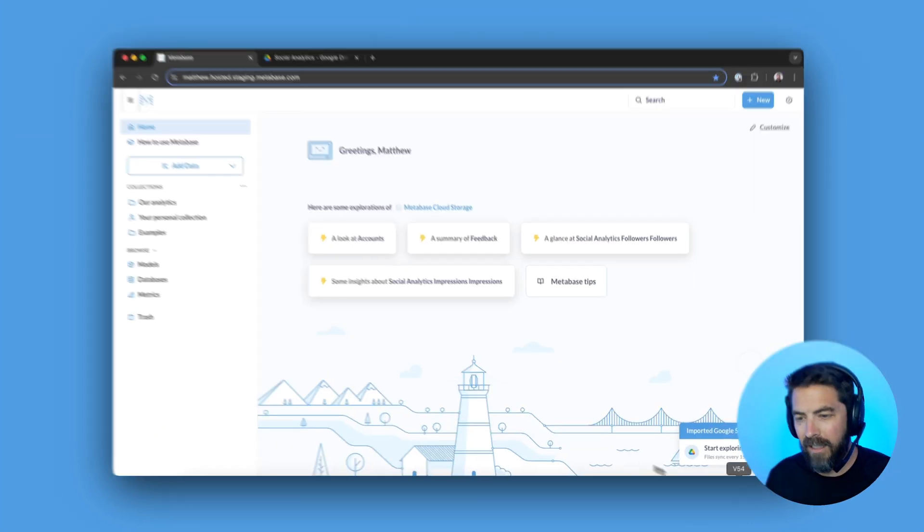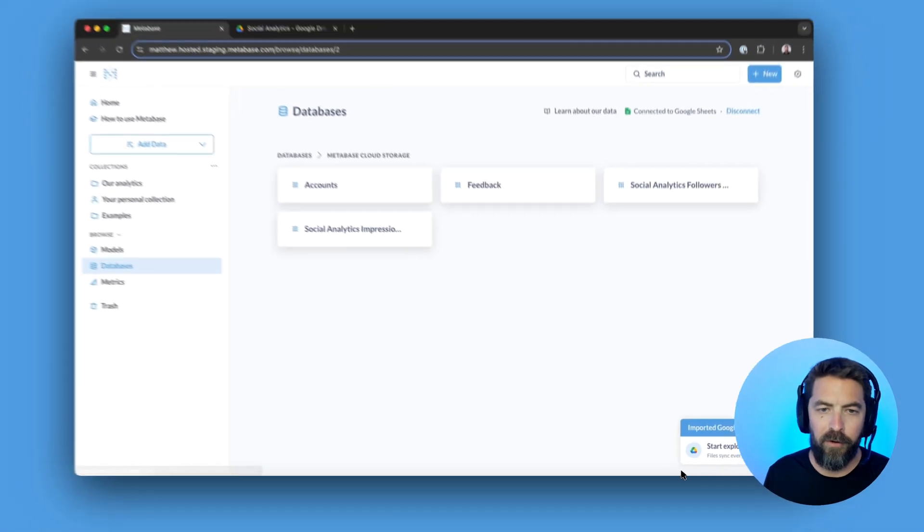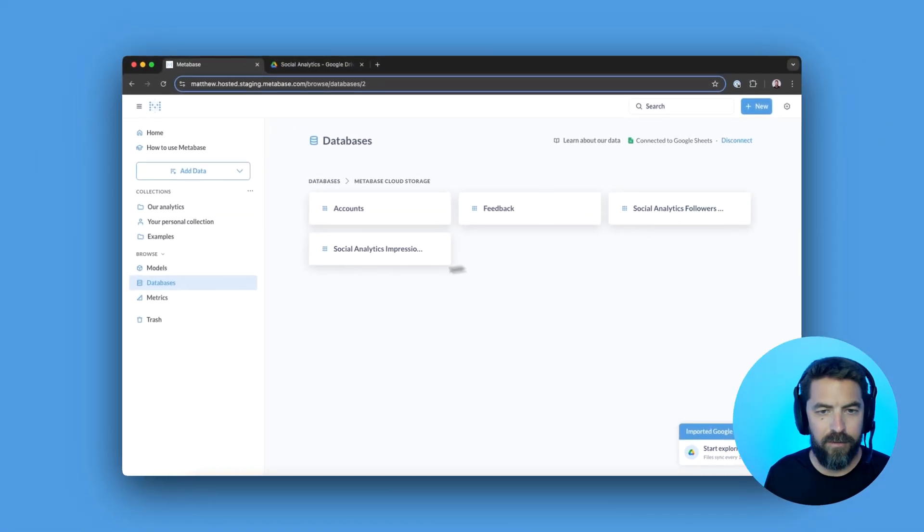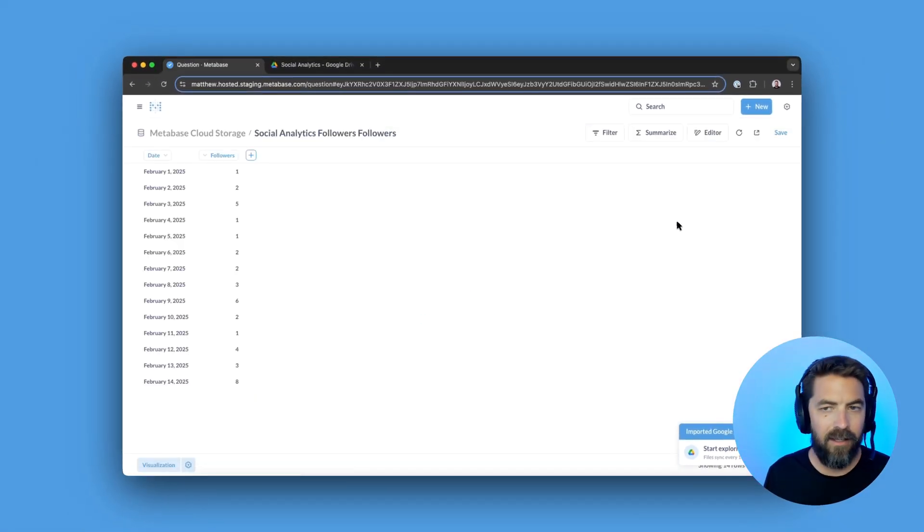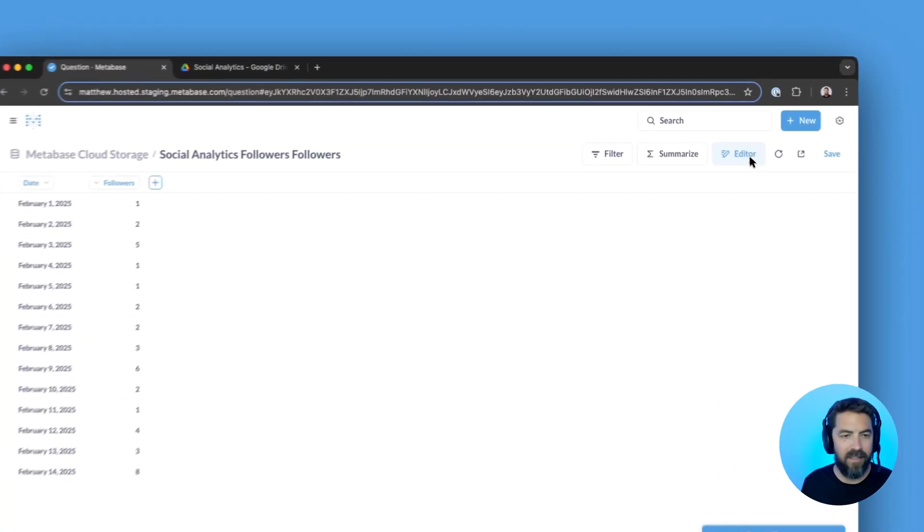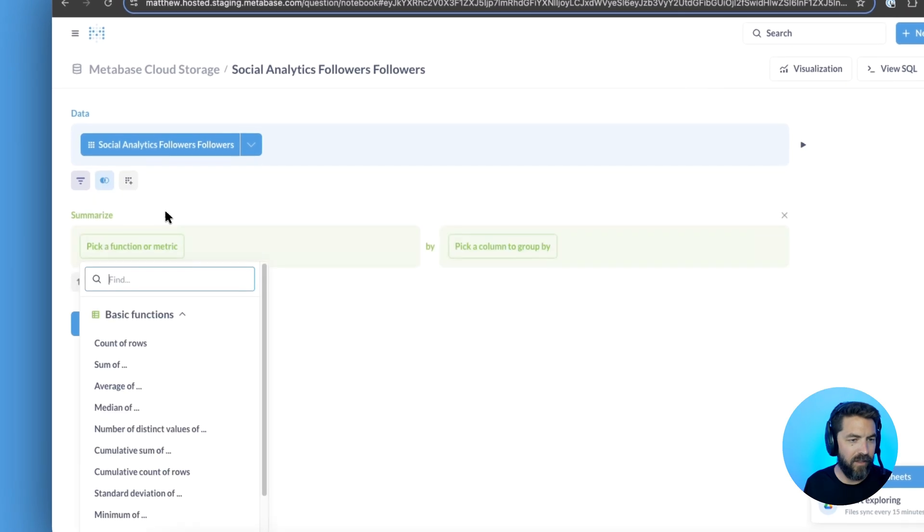Awesome. Once that's done, we can go ahead and click start exploring. I see the two tables. I'm going to give it a click and I can go up to the editor. I can start visualizing this data.